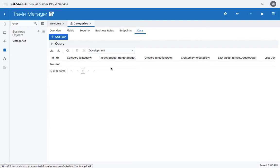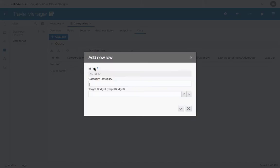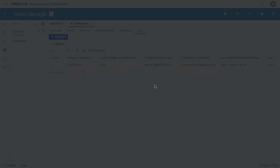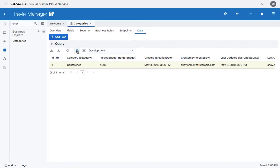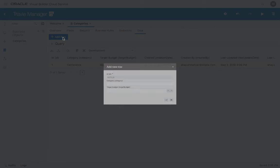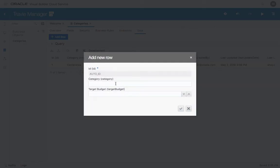Right now there's no data in the table. You can click to add rows. So we have conferences related to travels. And maybe we have a budget of 4,000 for that. Let's add another category. It's customer visit. And another budget for this one.